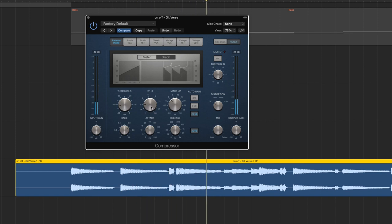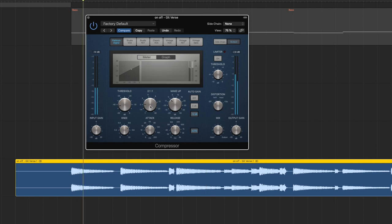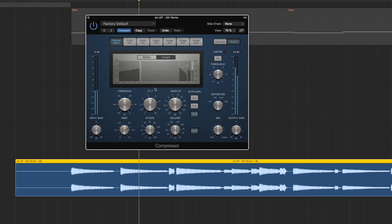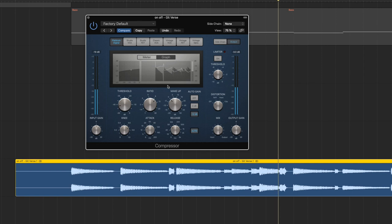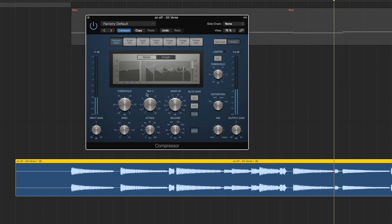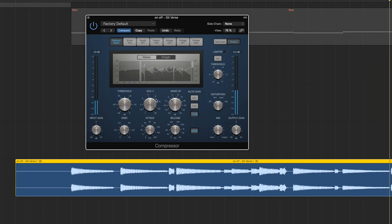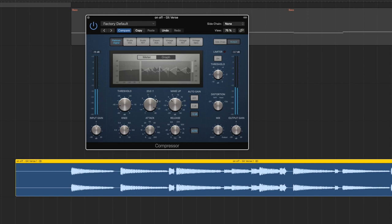The ratio is the next thing that most compressors have as a setting. This is also pretty straightforward. You can see what it's actually doing to the audio file.